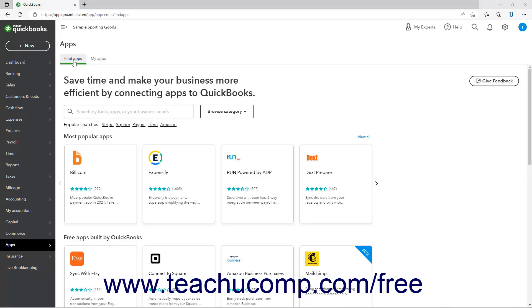These are Intuit and third-party applications that integrate into QuickBooks Online, making it more efficient and easier to use. Many provide features not available in QuickBooks Online. There is a large selection of constantly changing apps on the page.